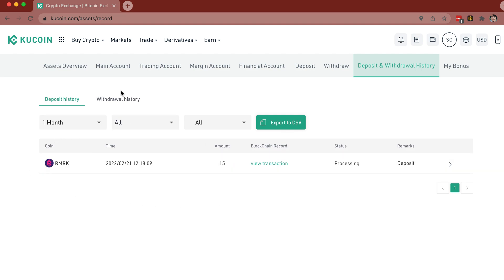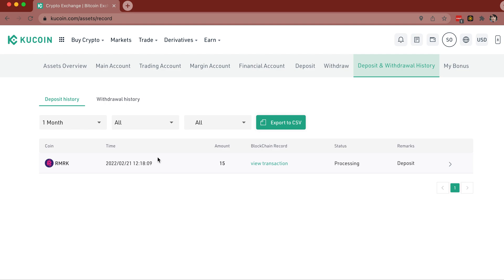Deposit and withdrawal history — and there we go. So it is processing that transaction: 15 remark tokens on the way. And that's how you do it. From there you need to transfer over to your trading account and do it as such. And that, guys, is how you get your airdropped remark tokens onto KuCoin.